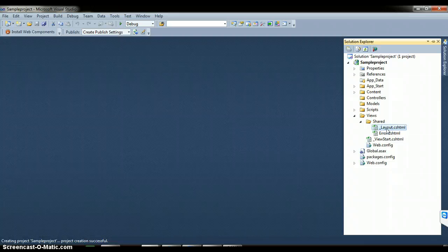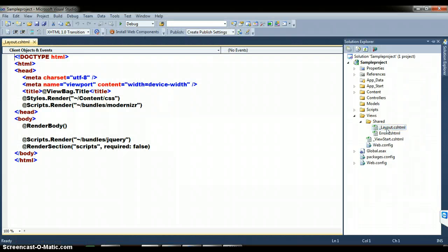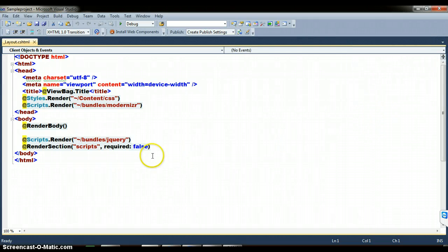I want to create and design the master page. A master page is generally used to maintain some part of the web page constant throughout your particular website. Within the layout, I am going to _layout.cshtml — it is like your master page. Within that layout.cshtml you can find @RenderBody. In Razor View Engine, @RenderBody works like a content placeholder.